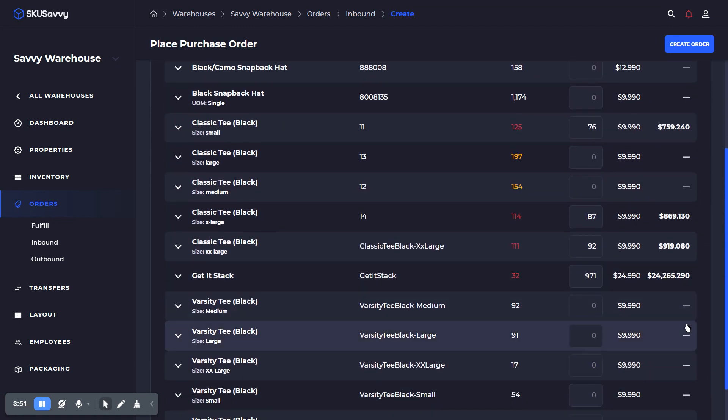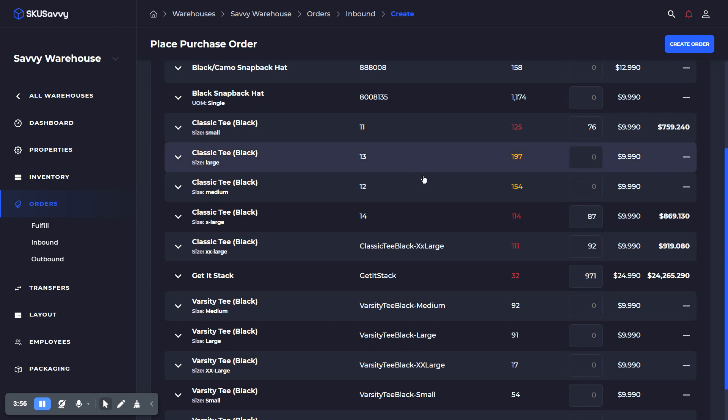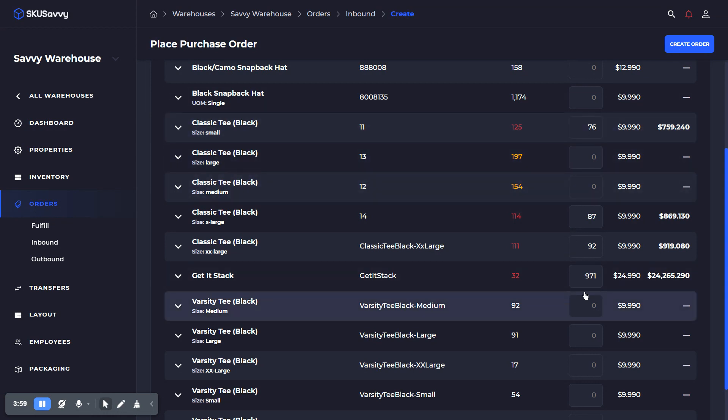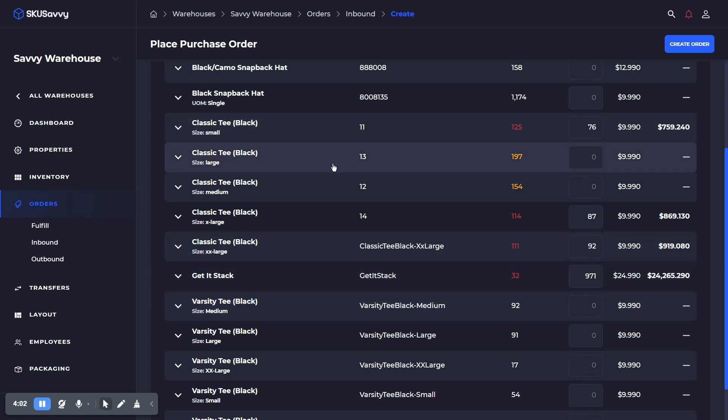We can go ahead and issue the order. That's going to send out an email to your vendor, alerting them that you'd like to purchase these quantities and enabling them to go through a confirmation process that they've got the order. Let me show you what that looks like.